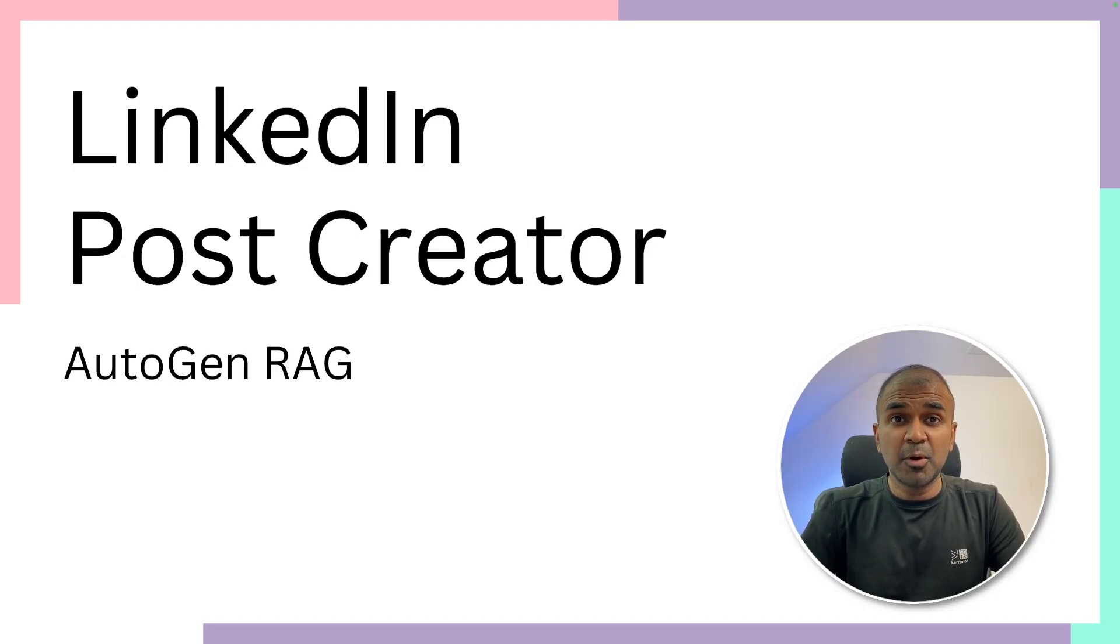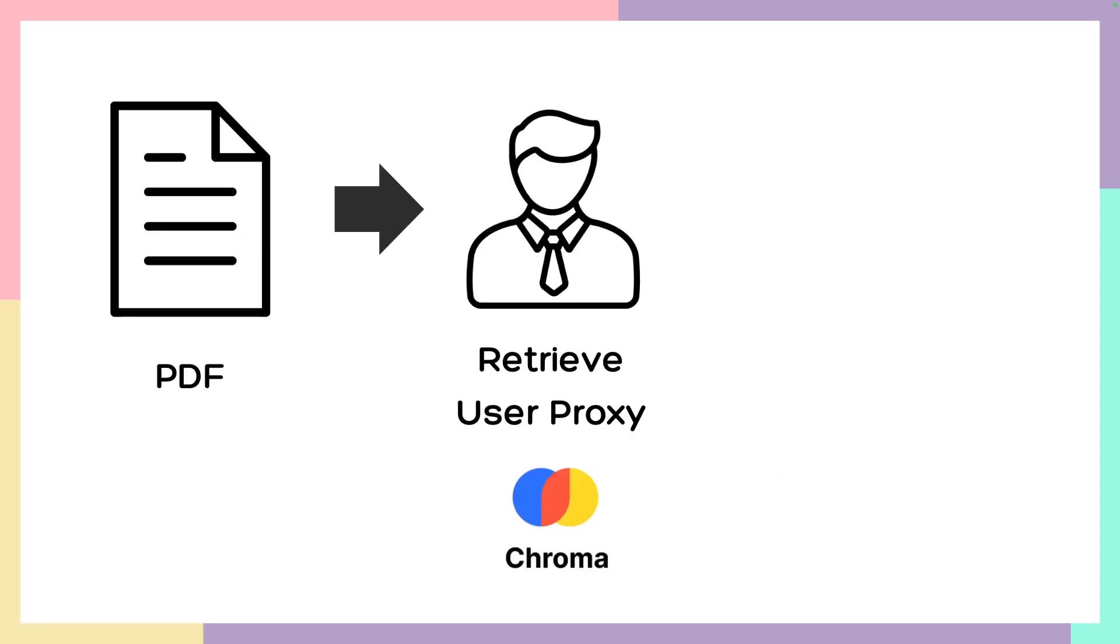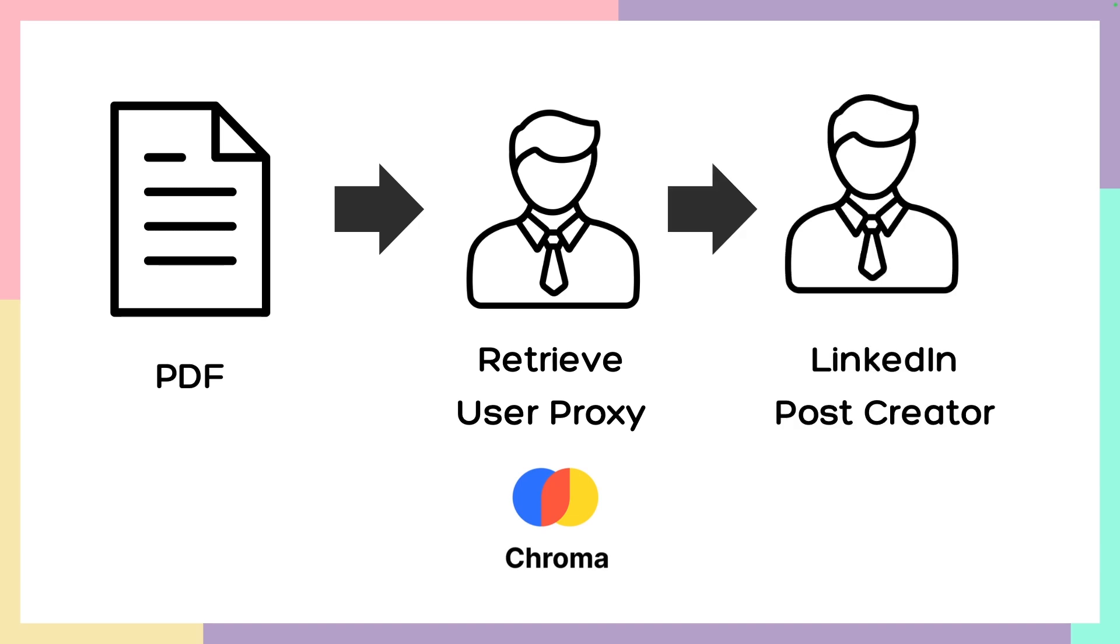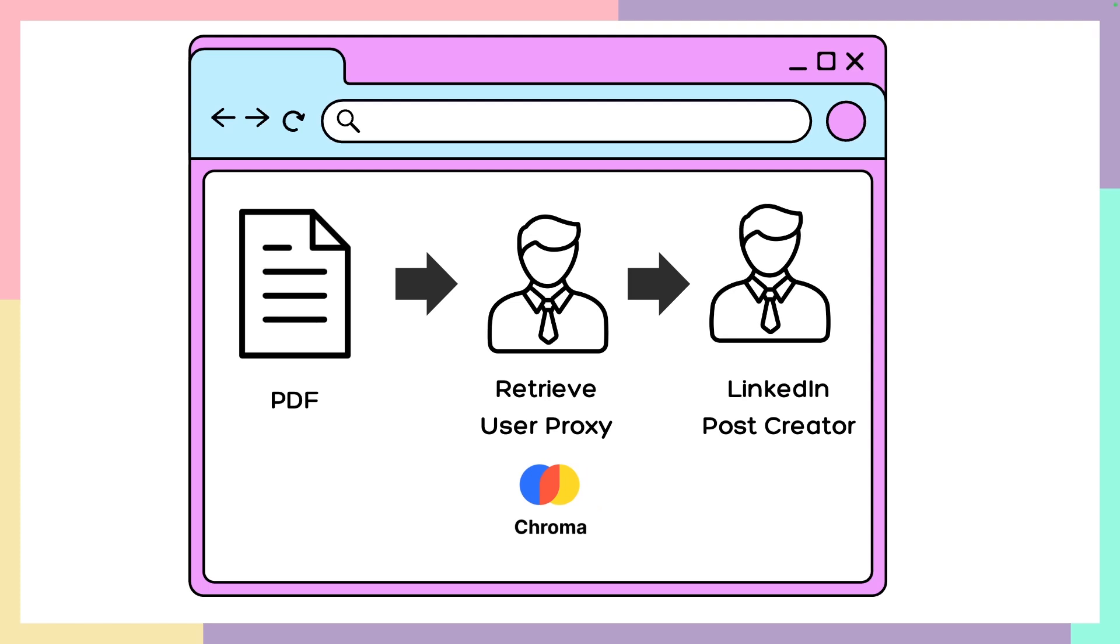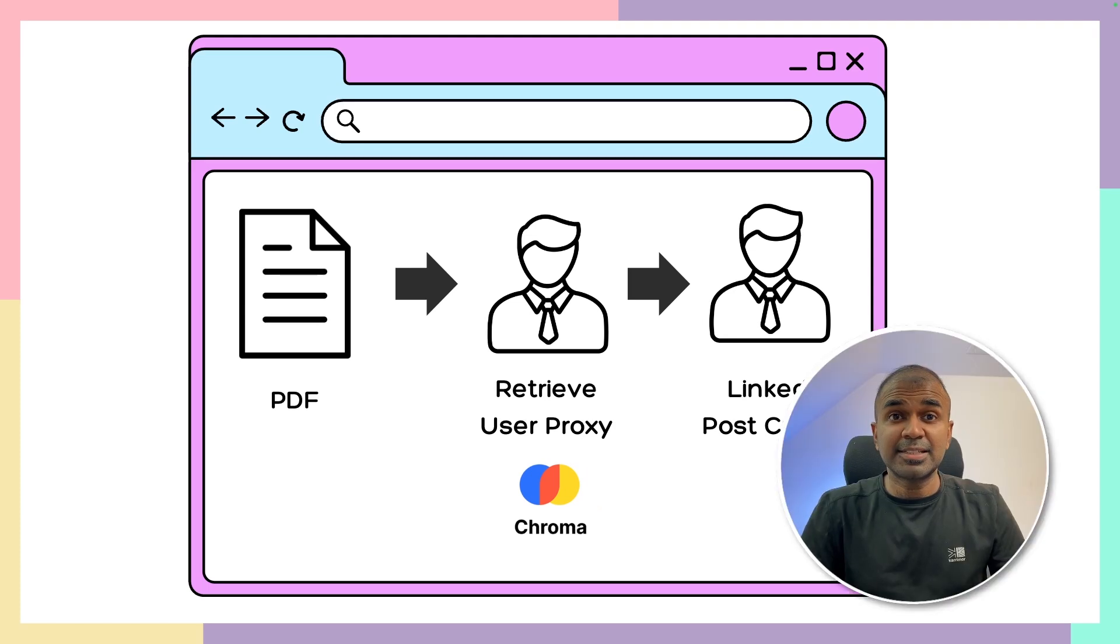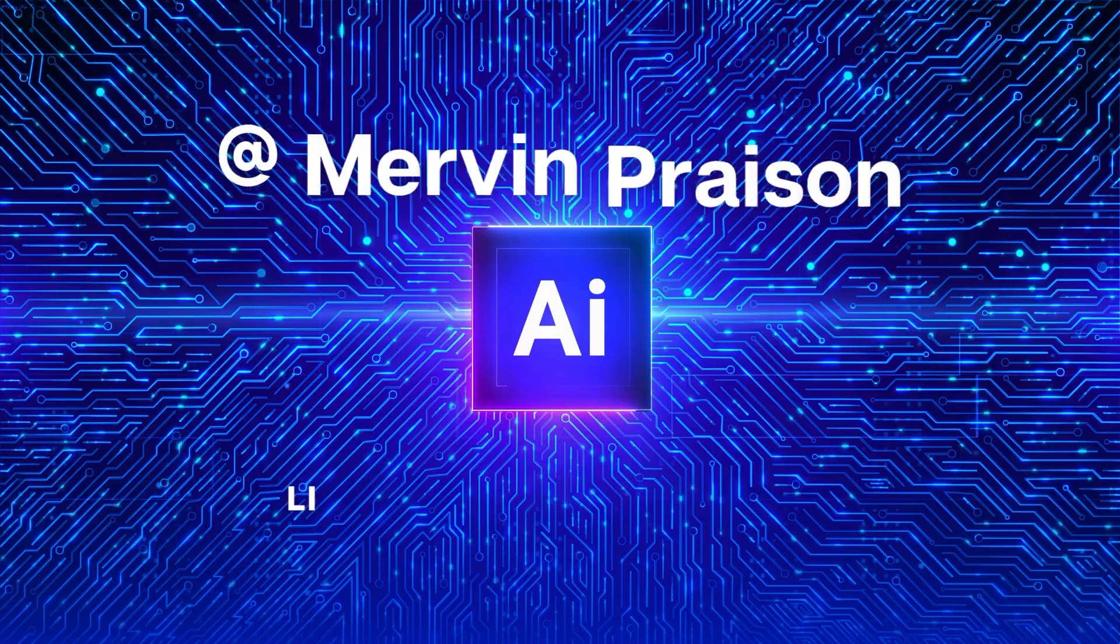Now we have a LinkedIn post creator using autogen. When we add a PDF file to the retrieve user proxy agent, it will be automatically converted to embeddings and stored in ChromaDB. Next, the LinkedIn post creator agent will use the context of the uploaded file and then create a LinkedIn post. We're also going to add a user interface to those agents. That's exactly what we're going to see today. Let's get started.